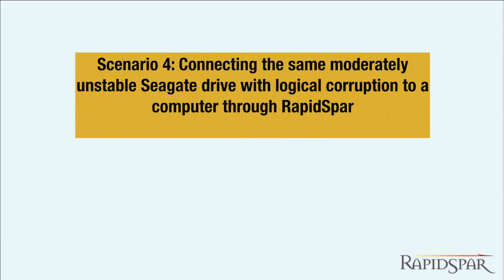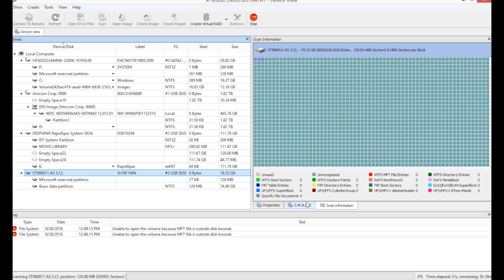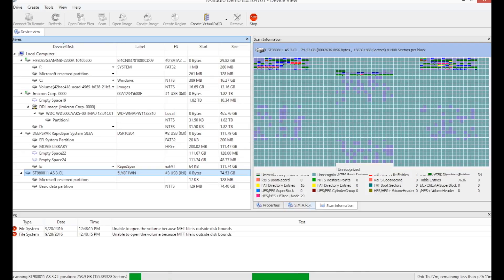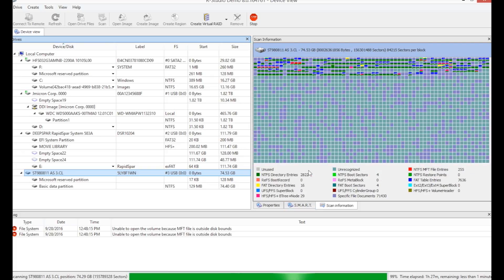Now we'll do the same scan with the source drive connected through RapidSpar. We can see that this time, RStudio is not running into any bad sectors, because they are being handled by RapidSpar.